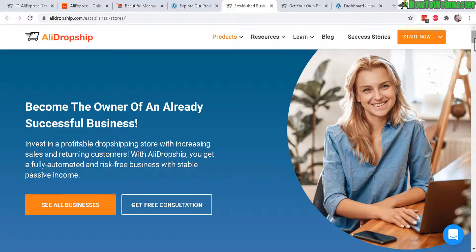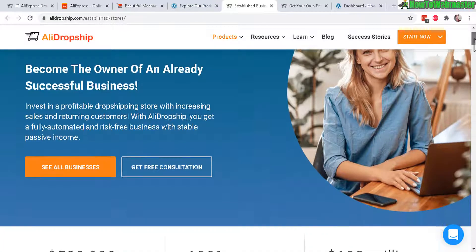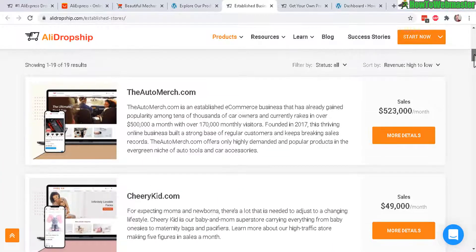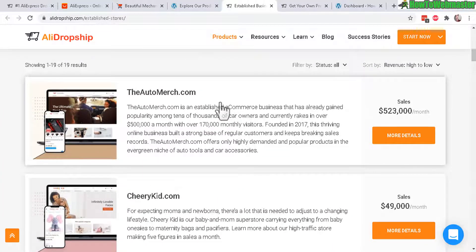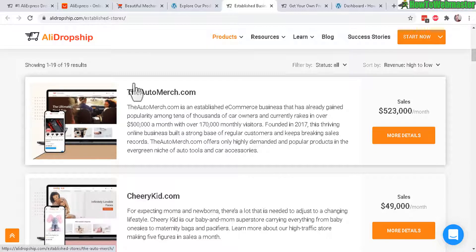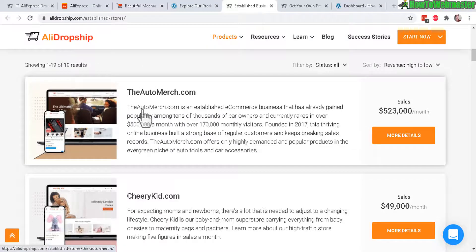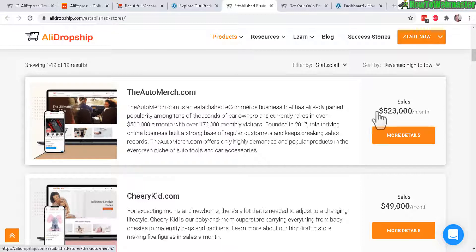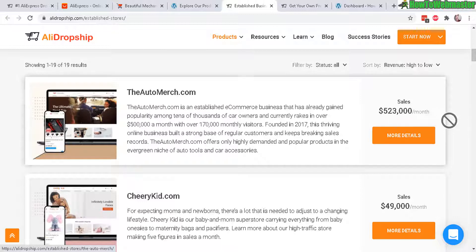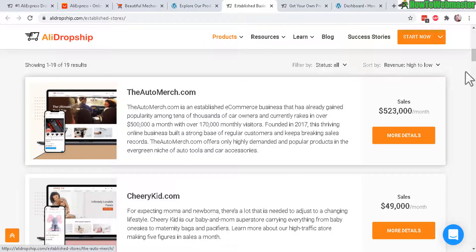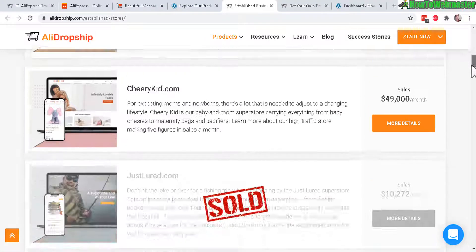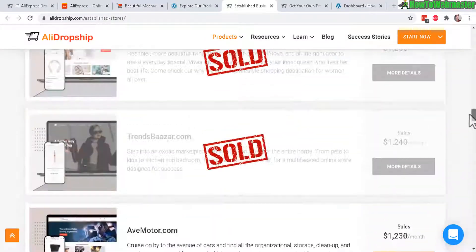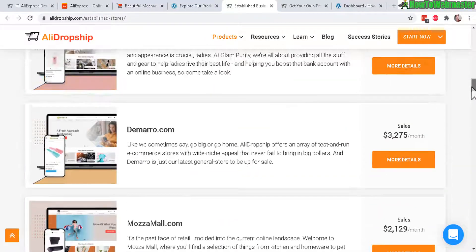And now let's take a look at some examples of established dropshipping sites that are actually for sale at AliDropship. So here's an example of a website right here, The Auto Merch. $500,000 in sales per month. And it's actually for sale here if you want to check it out. They have other stores for sale as well. These are established stores.